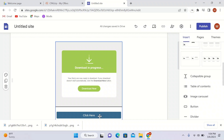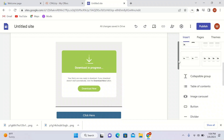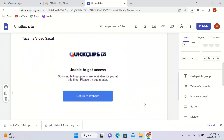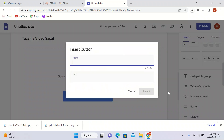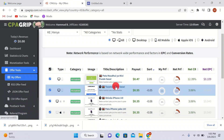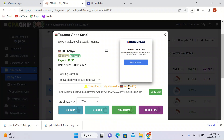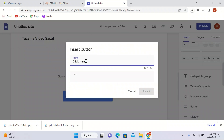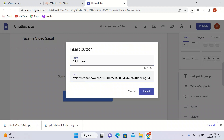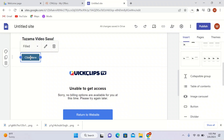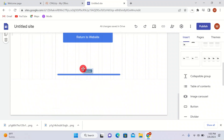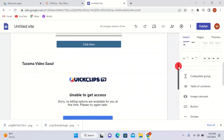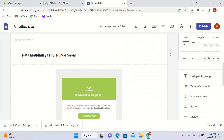Here we have our button. Whenever someone clicks this button they will be redirected to the landing page and they will submit their pin. I'll paste another button below, name it 'Click Here', copy and paste my affiliate link from CPACrip — this offer is only allowed in Kenya. Our landing page is looking good.